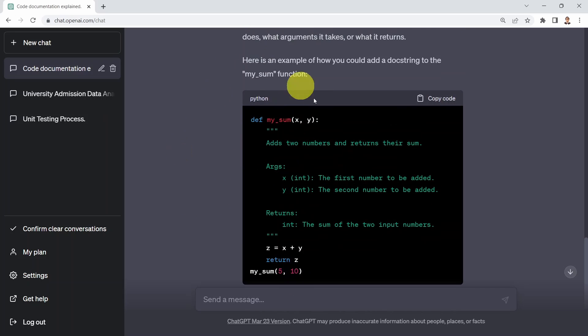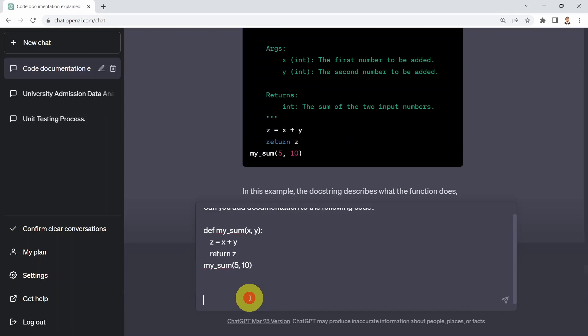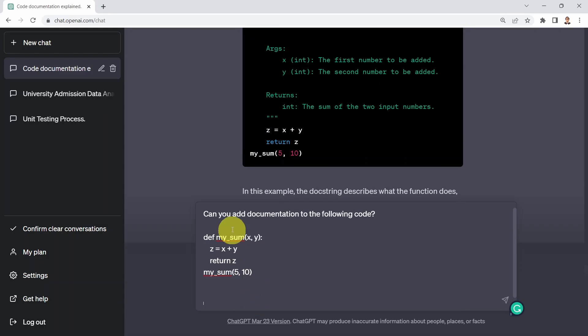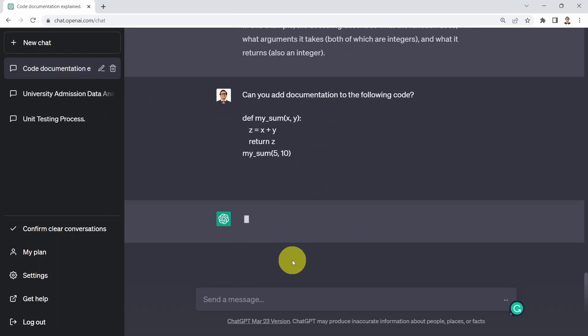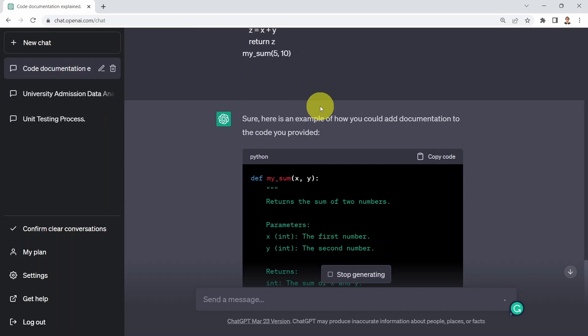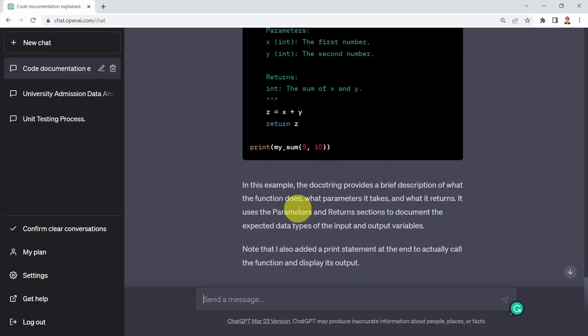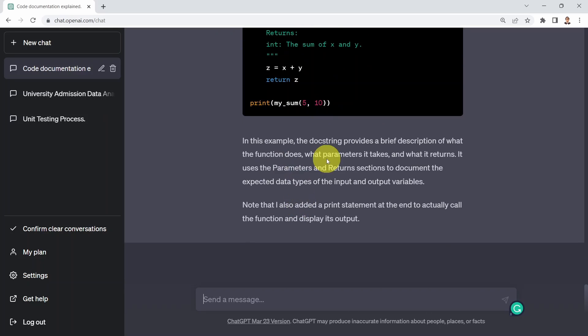But what you could do as well is, I've tried this before, and what happened is ChatGPT did not generate that code for us, just explained that the code did not have docstrings. So I could say, could you please add docstring to the following code, and ChatGPT is going to add it for you. What I could do instead is say, could you please add documentation? I'm going to make it a bit more generic and say, can you add documentation to the following code? And here I have simply my sum function. It's going to tell you, here is an example of how you could add documentation to the code. Here it simply added the docstring for us. It tells you that in this example, the docstring provides a brief description of what the function does, what parameters it takes, and what it returns as well.